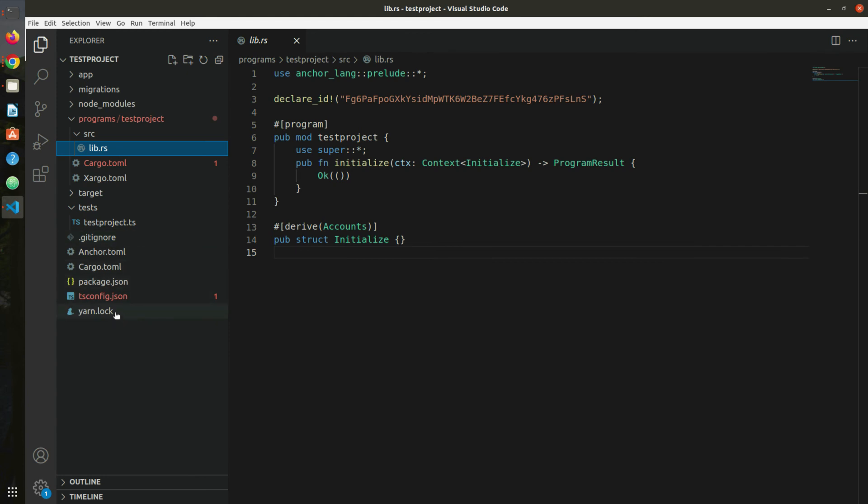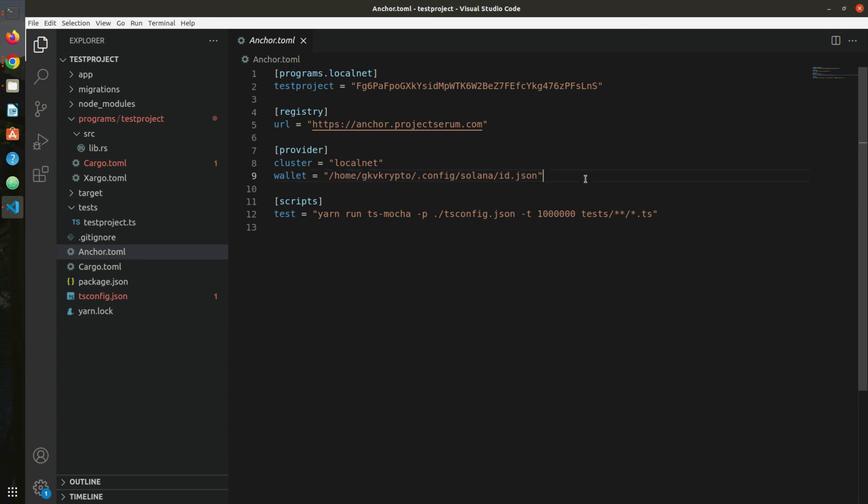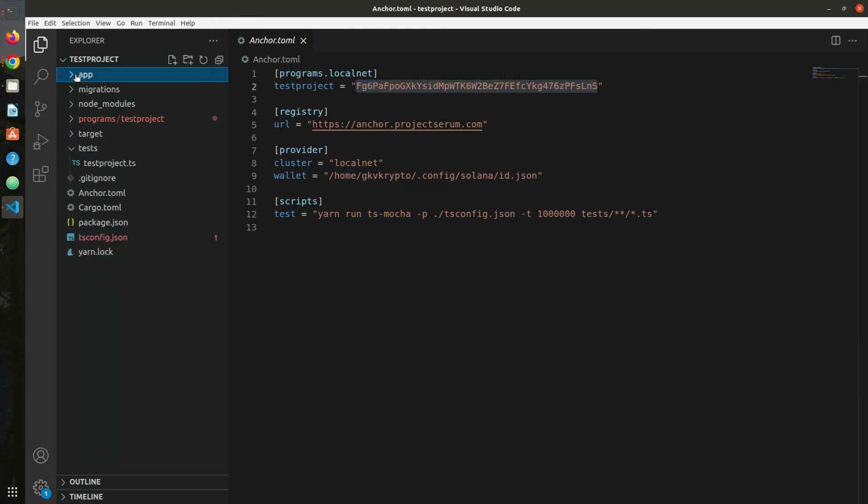Perfect. Then we have Anchor.toml. This is basically a configuration file that helps us configure our program ID, Solana cluster, and test command etc. As you can see, cluster is localhost and this is where my wallet sits. You should have a different one for yourself. This is the project ID and so on. We also have an empty folder that will later contain our JavaScript clients. In the app folder we could put our React project, it could be Next.js, anything - a simple HTML page as well. Perfect.